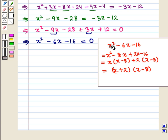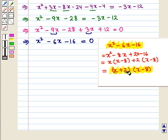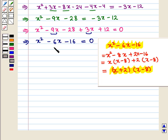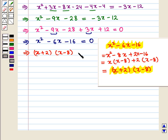On factorization, x²-6x-16 can be written as (x+2)(x-8). So we have (x+2)(x-8) equals 0, which implies x equals -2 and x equals 8.